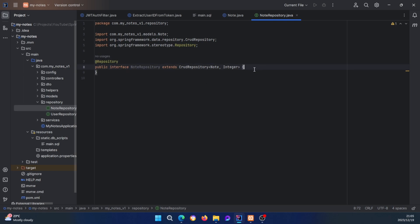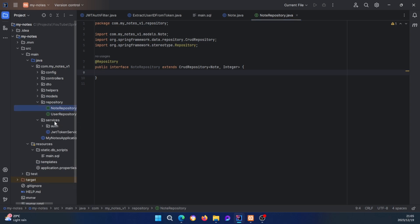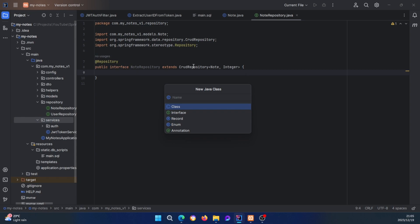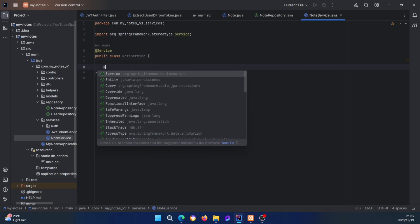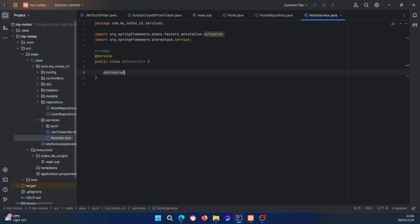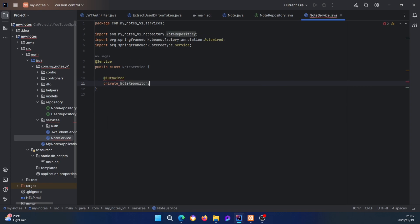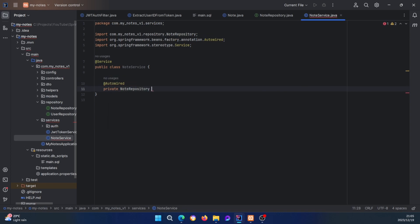Now let's create the service. We don't need to create the methods right now — we'll do that during the testing phase. Let's go to the service package and create the NoteService class, annotate it with @Service, and then auto-wire a private NoteRepository field.